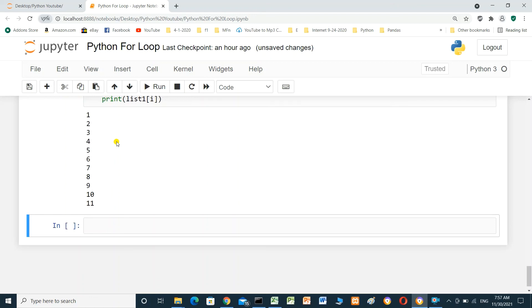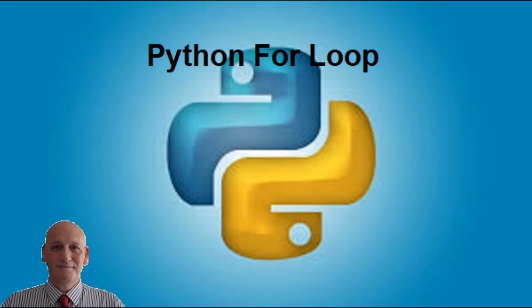This is everything you need to know to get started with the for loop. I will put a link to this Jupyter notebook in the video description so you can download it. I will also put some important links. I hope it will be useful for you. Thanks for watching, please consider subscribing, and I hope to see you in the next video. Bye.